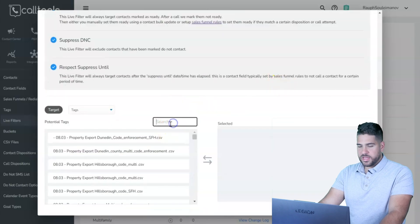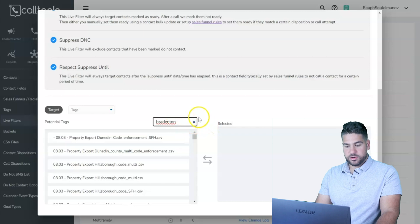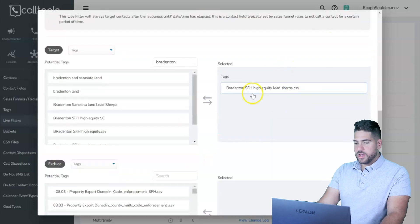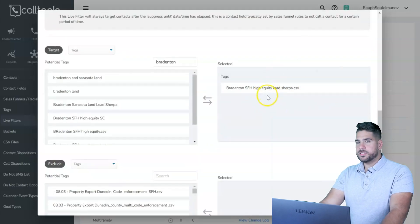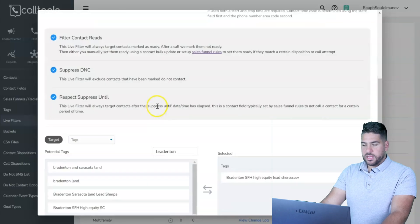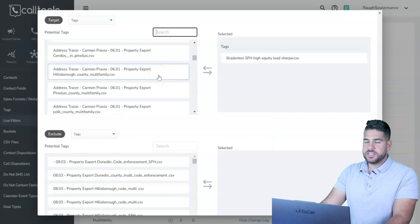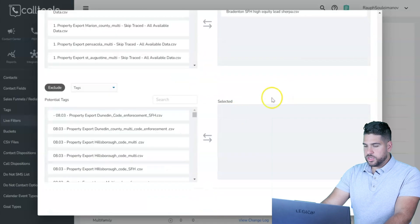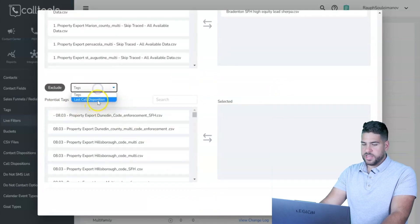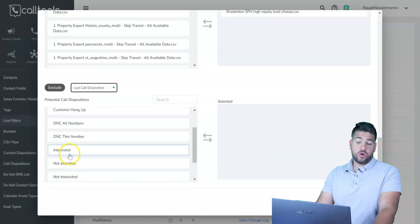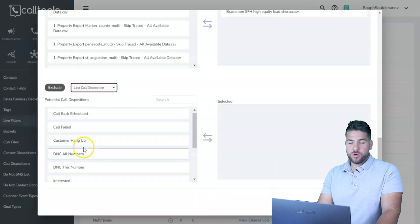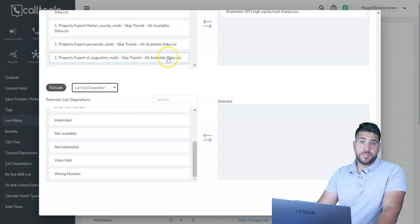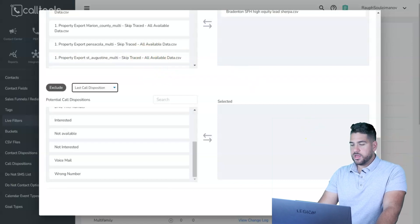Type in the tags for your live filter — for example, a absentee single family home high equity list. Add that tag so all contacts with that exact tag are included. You can also exclude tags or call dispositions — for instance, excluding people marked as 'Interested' or 'Wrong Number' so they won't be called again in this campaign. Then save the filter.